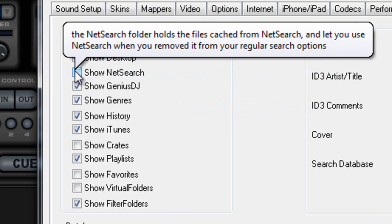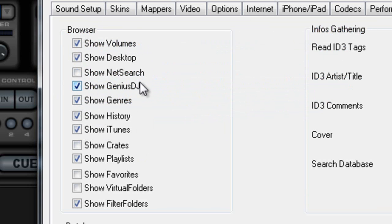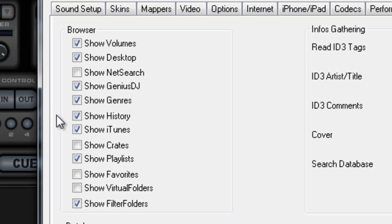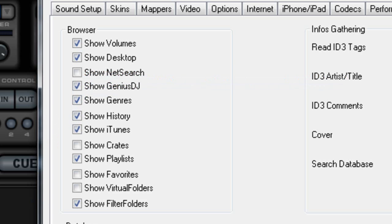I don't have NetSearch. Show Genius DJ — I've never used it but I have it there; I actually want to get to it and play with it. Giant Race — yeah, definitely. If you have your music organized by genre, it will bring it up over here and show the genre.